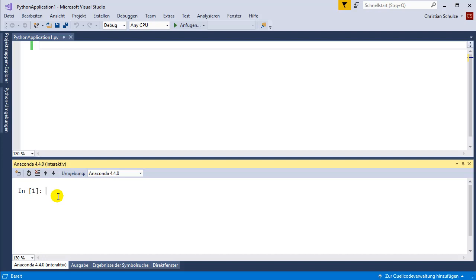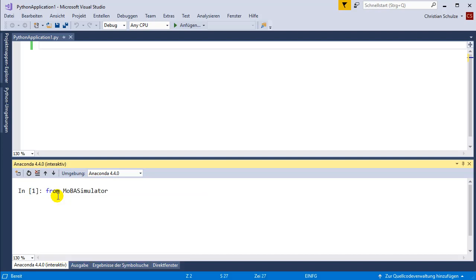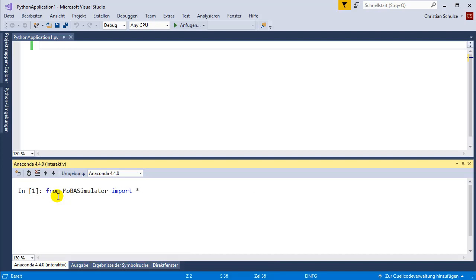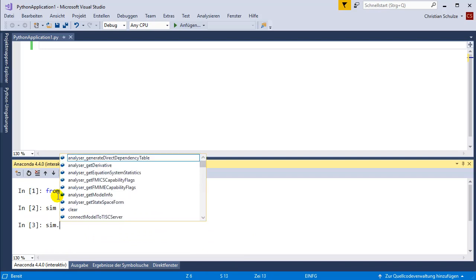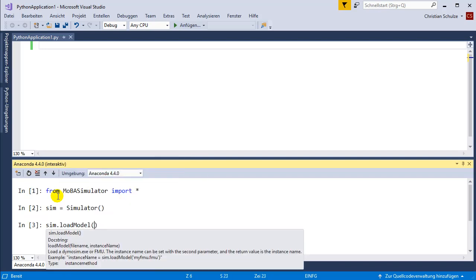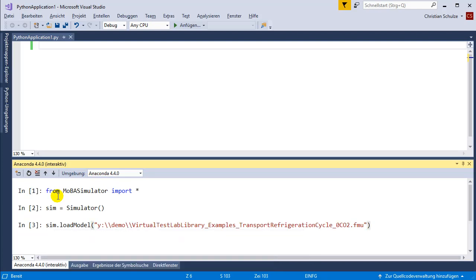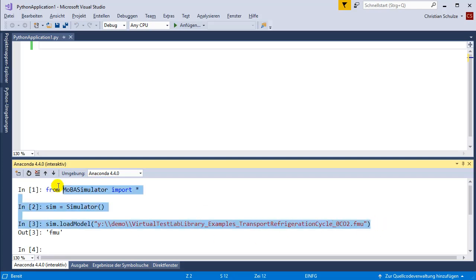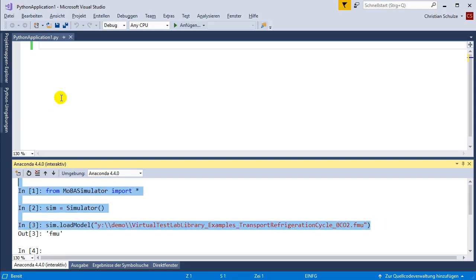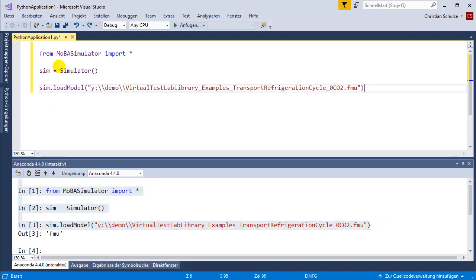I'm going to start with loading and simulating of an FMU. First, I have to import the MOBA simulator from the MOBA simulator module. I have to instantiate the simulator and I have to load the model from my demo package. This autocomplete feature is very useful. It seems that this part of the code is working and I'm going to copy it to my application.